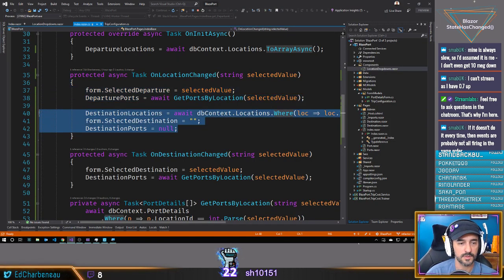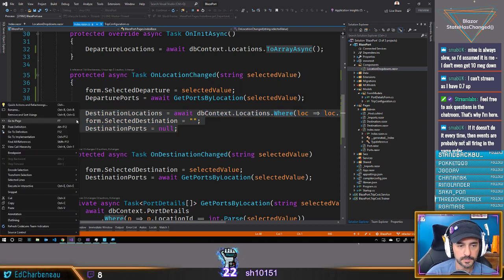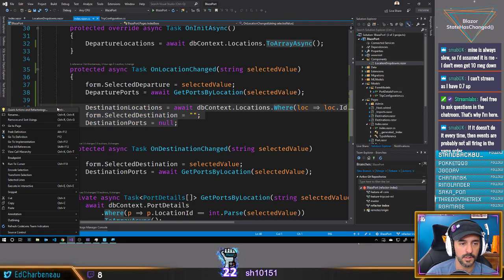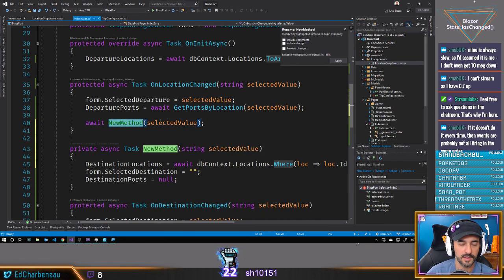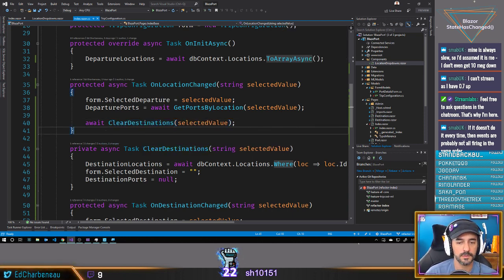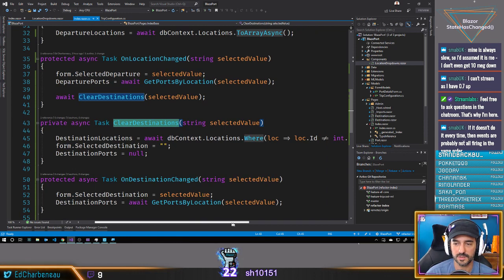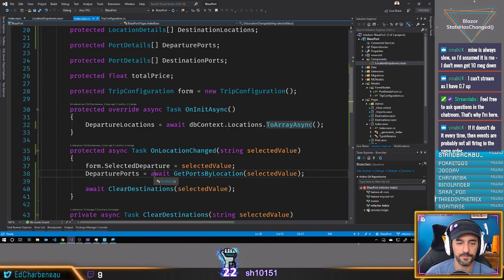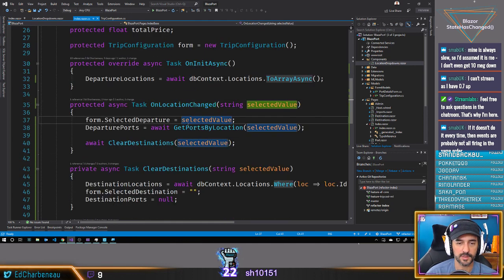This is actually a function we can extract and name. Let me stop the app and refactor this — extract a method that we'll call `clearDestinations`. Now I have a function that I call: on location changed, I get my selected value, get my ports, and call `clearDestinations`.